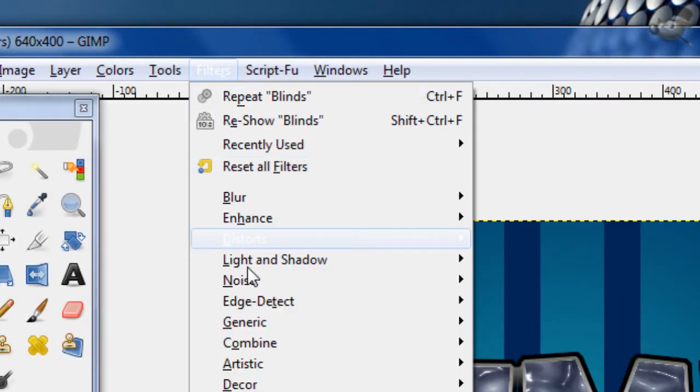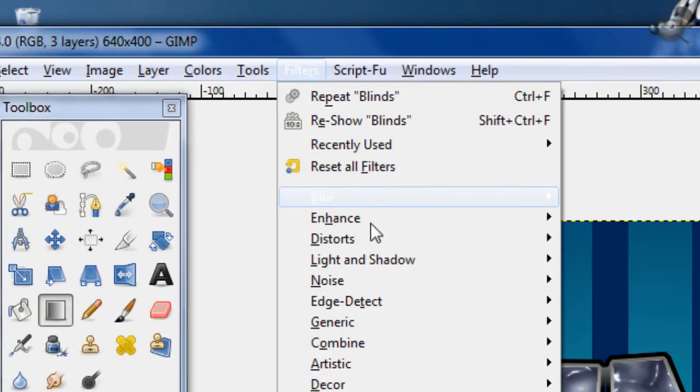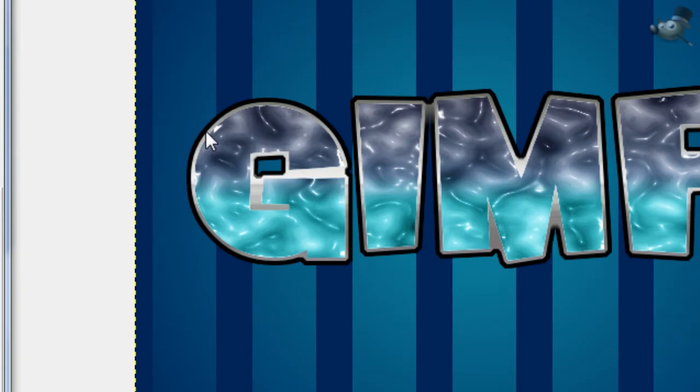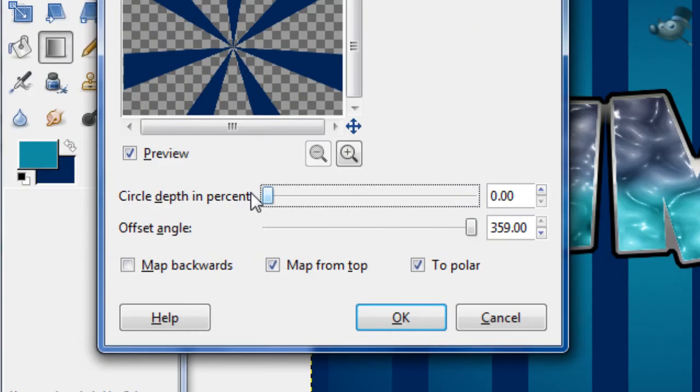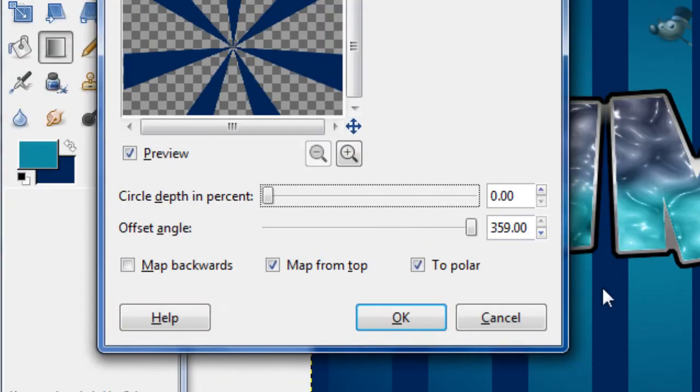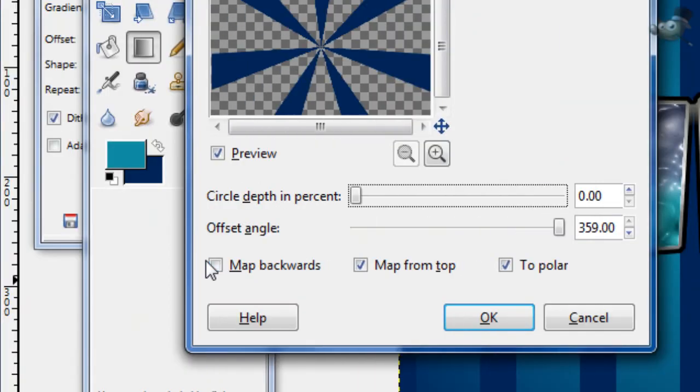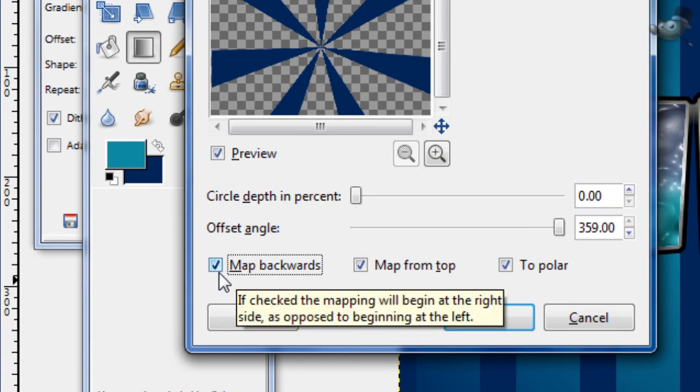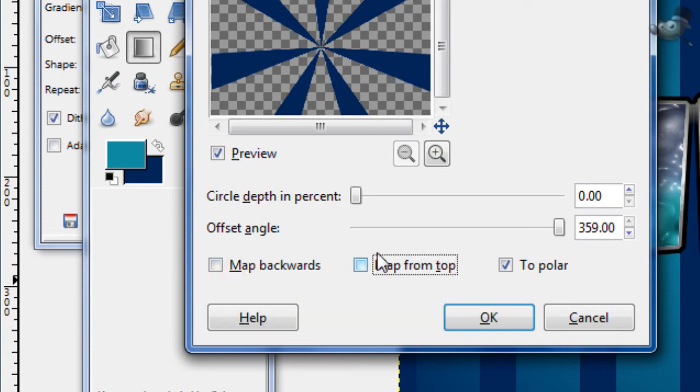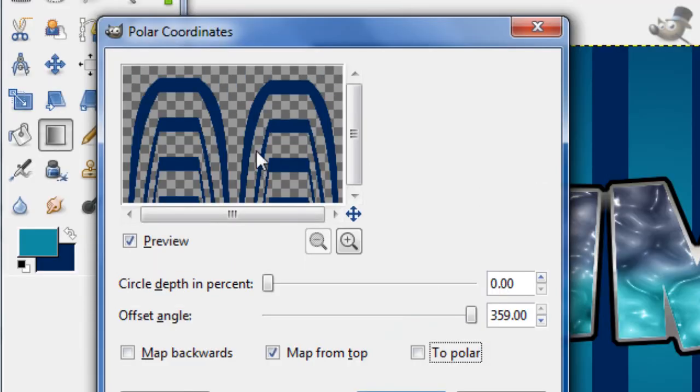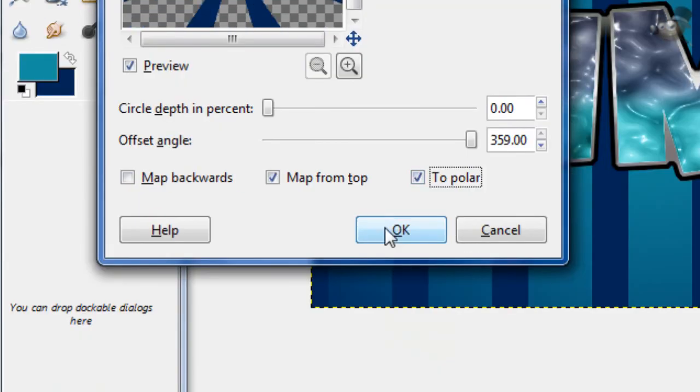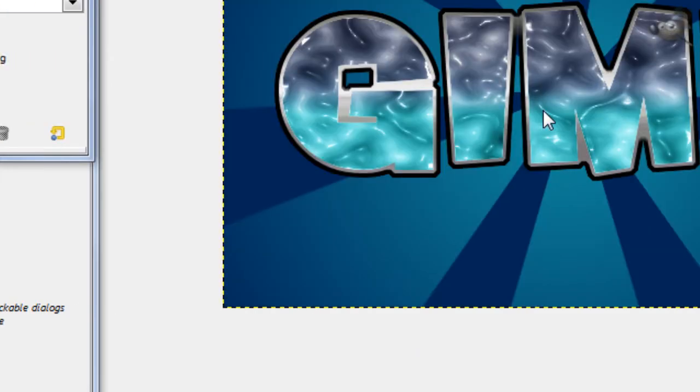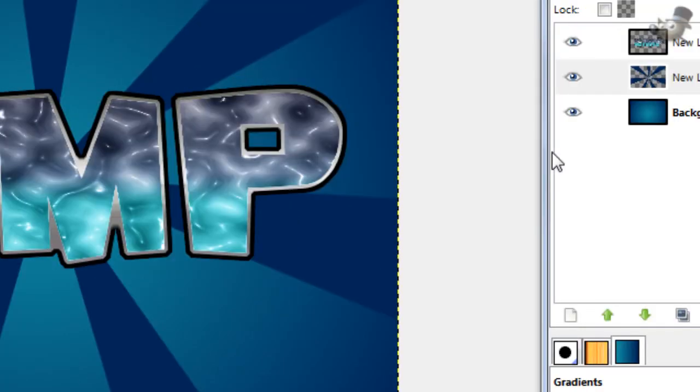Now with this layer selected, go to Filters, Distorts, Polar Coordinates. Change the circle and depth percent all the way to 0, and the offset angle all the way to 359 degrees. Map backwards and Map from top don't really matter right now. Too polar you definitely want checked, or else it'll turn out like that. You don't want that. So that's the only thing that really needs to be checked. That just gives it a cool starburst effect.